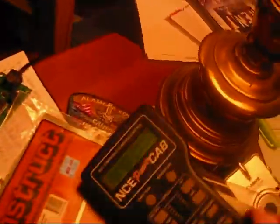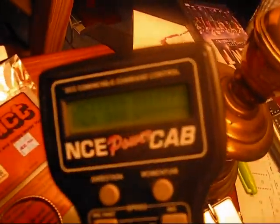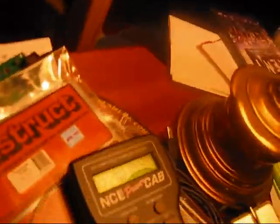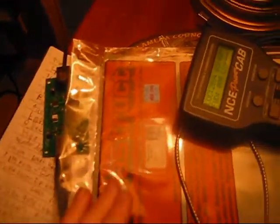What you need to do: I have the NCE power cab, but to hook up the power cab to the computer, you buy the NCE USB interface. It's about 50 bucks.